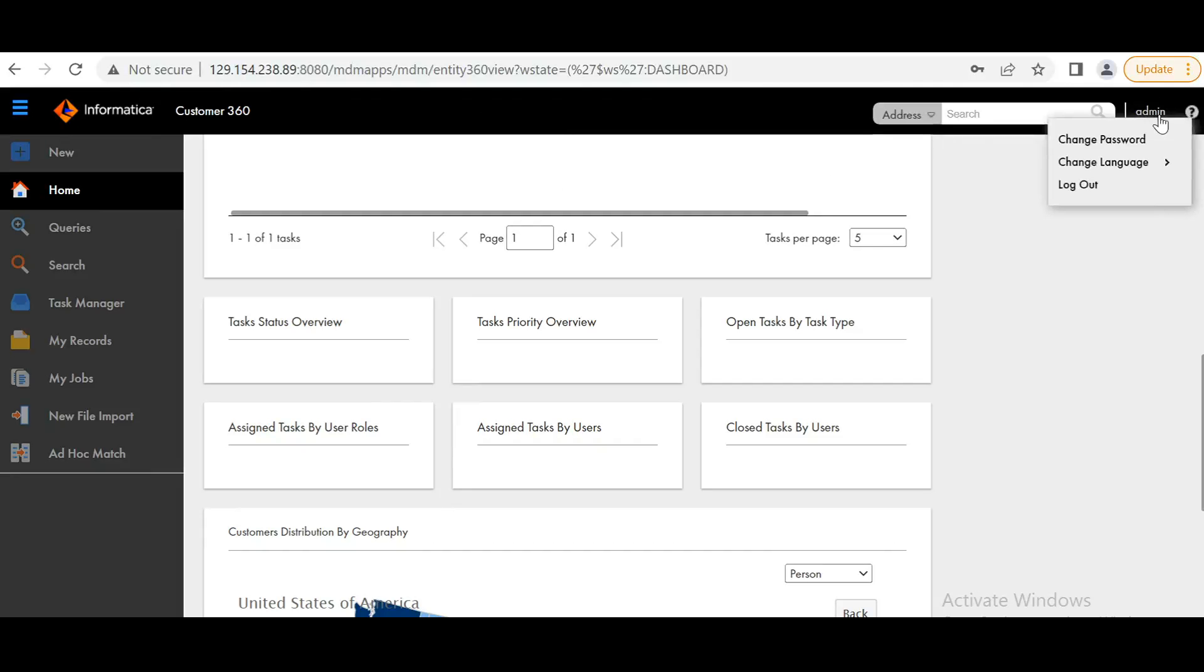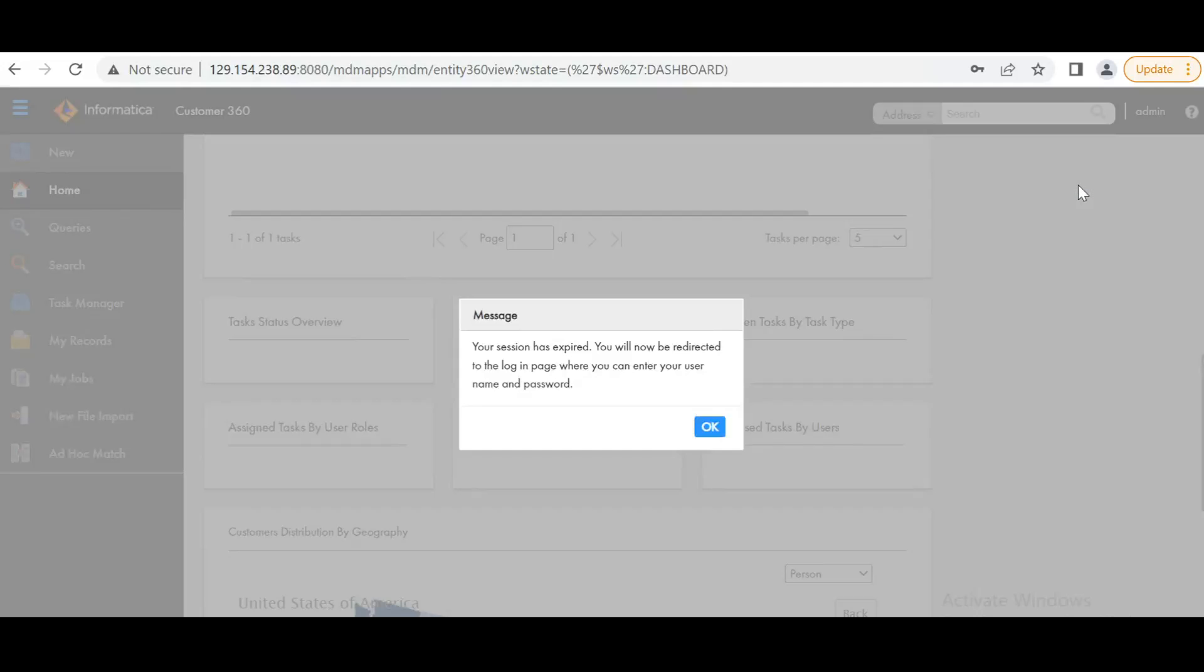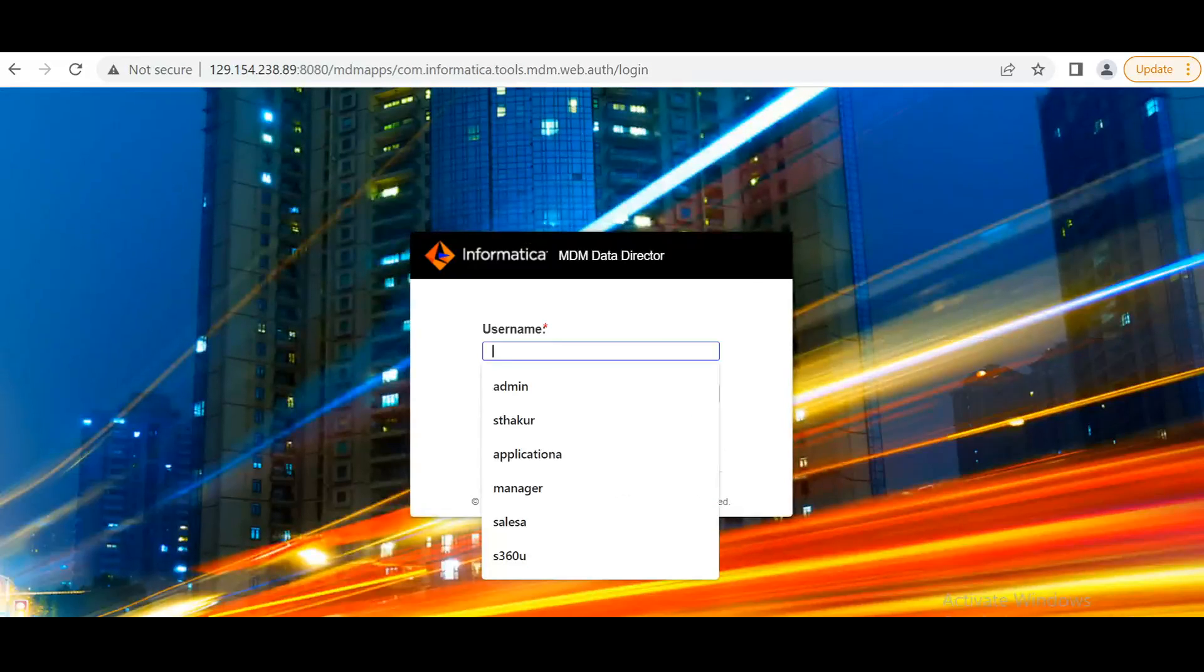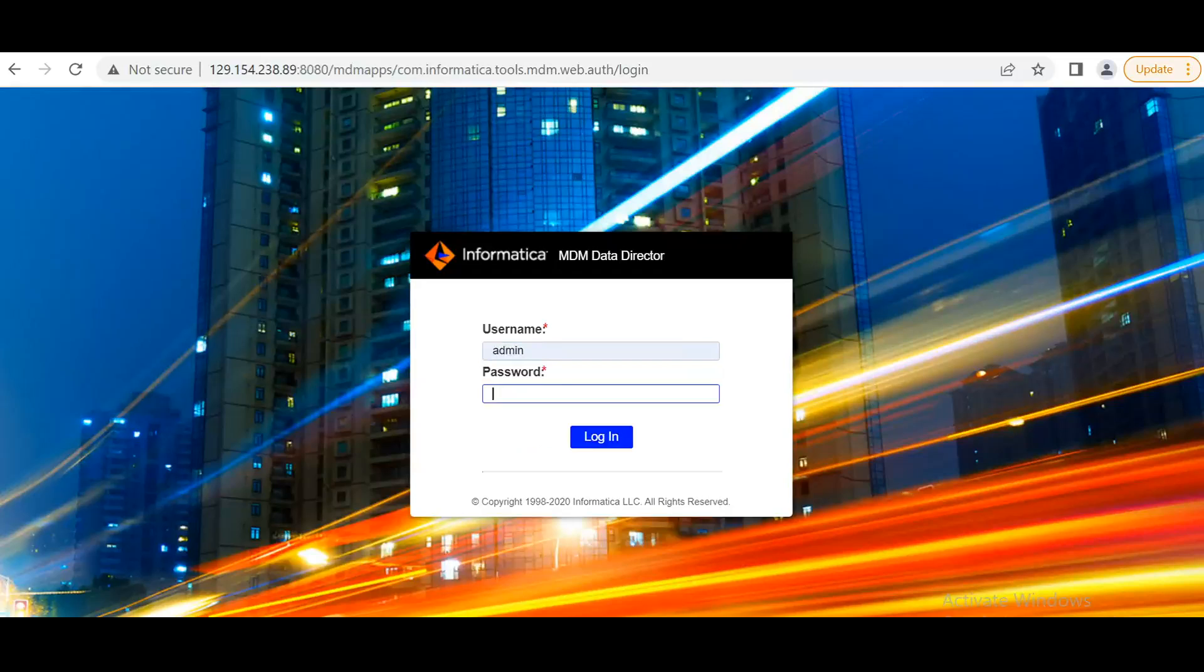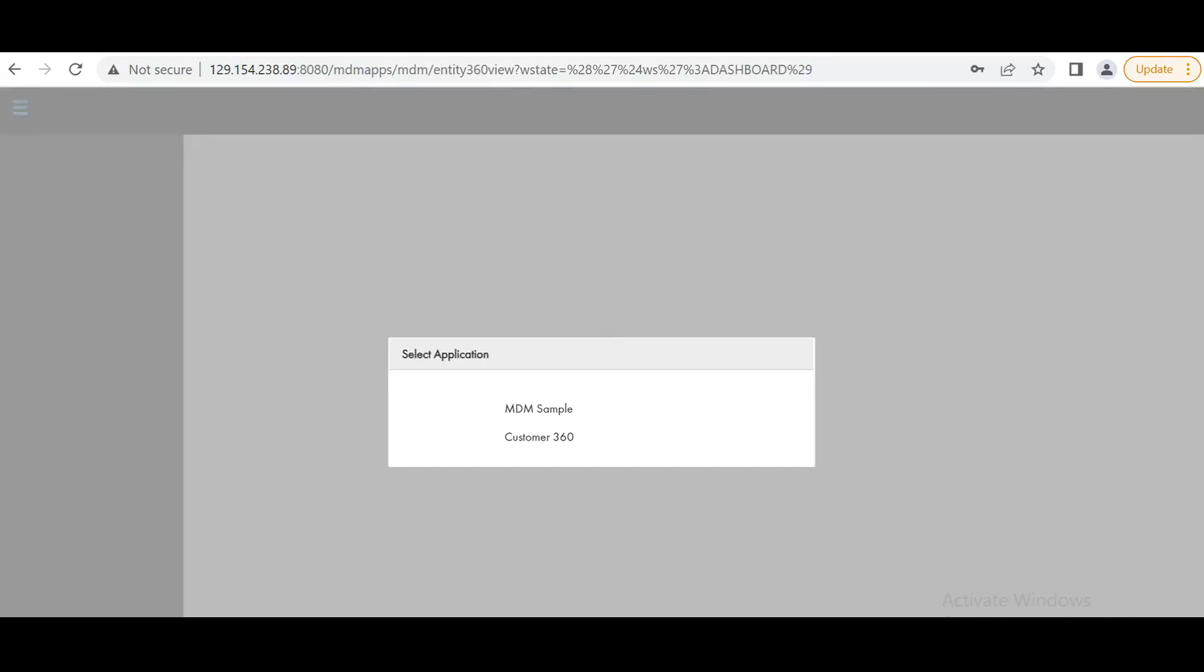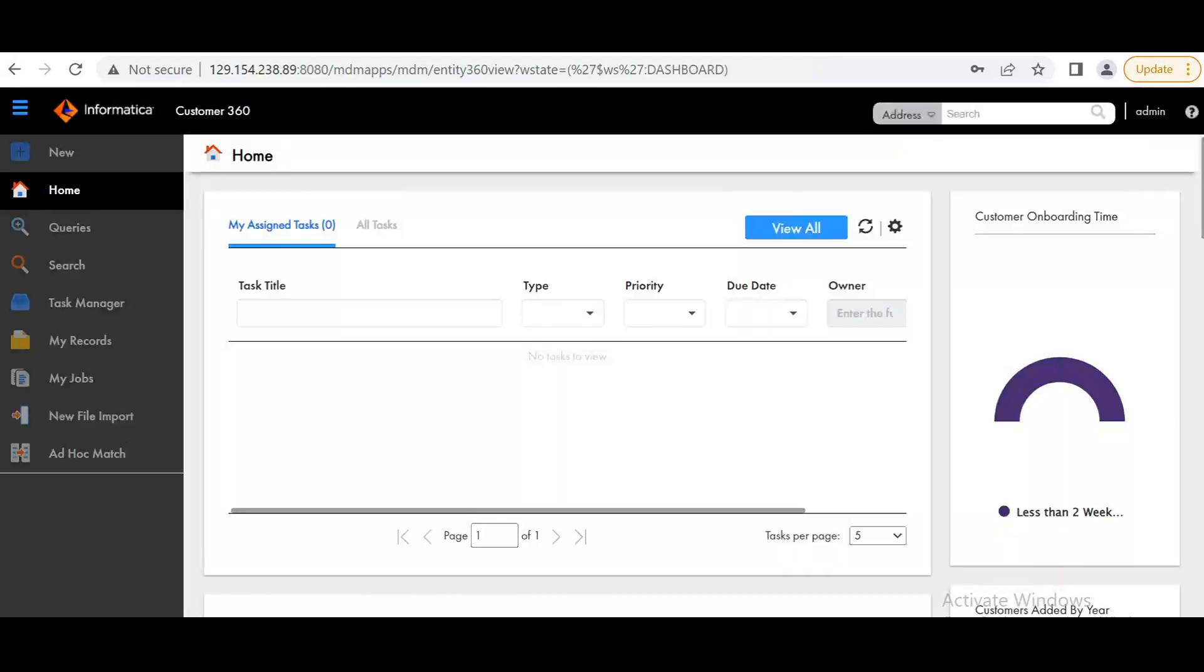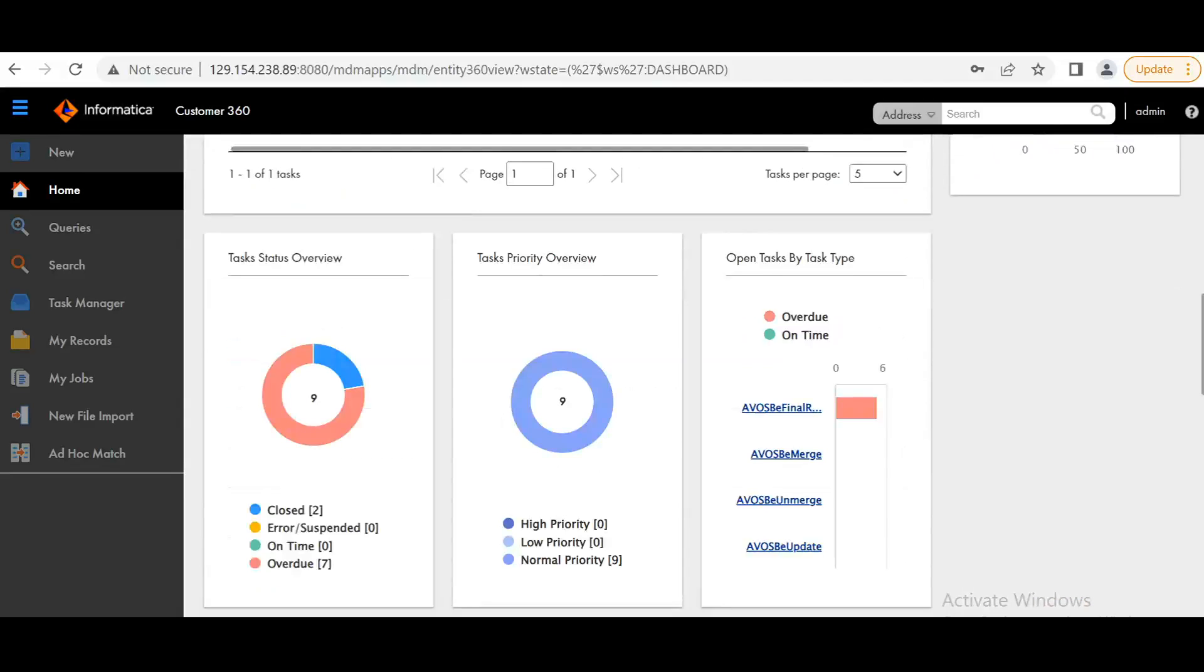Let's log out and log in again. So this is how using the APIs we can generate new reports.